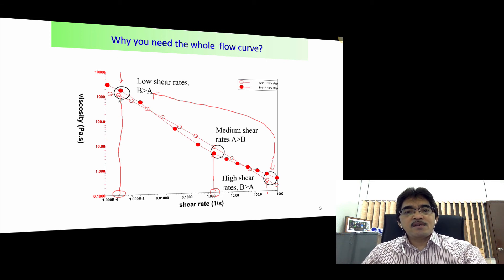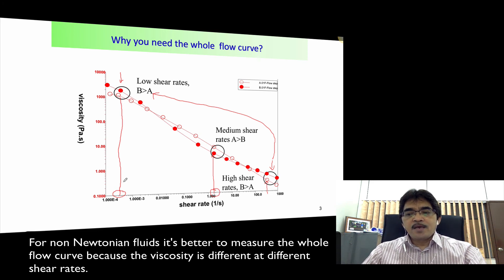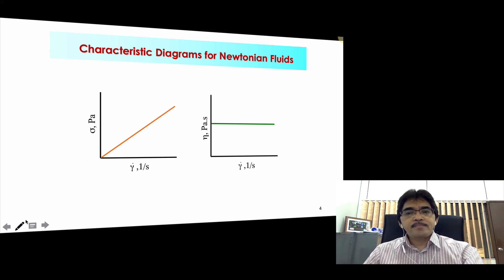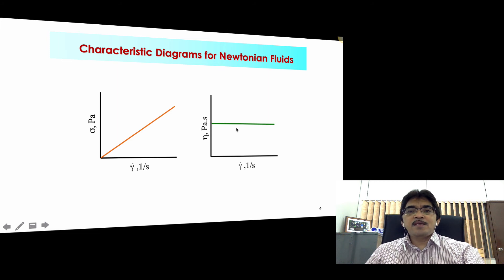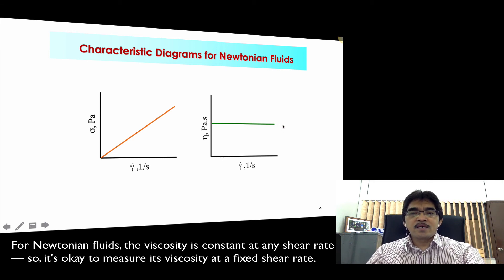It's good, in this case, to have the whole flow curve so that we can see how the viscosity changes as a function of shear rate. For a Newtonian fluid, the viscosity is constant at any shear rate. So if we plot viscosity against shear rate, the viscosity is constant. For a Newtonian fluid, we can just measure the viscosity at any shear rate because we know it will remain constant at a constant temperature.